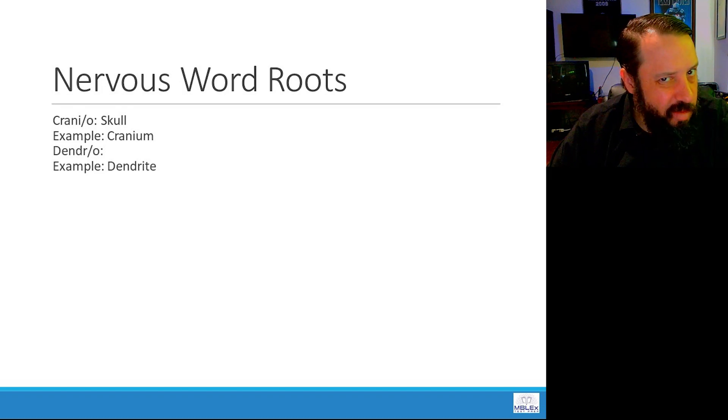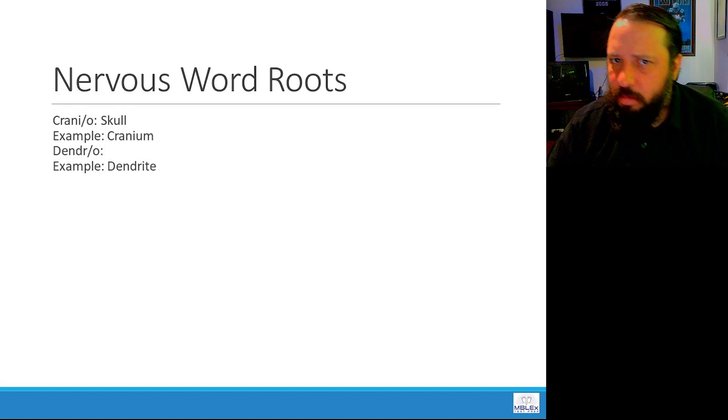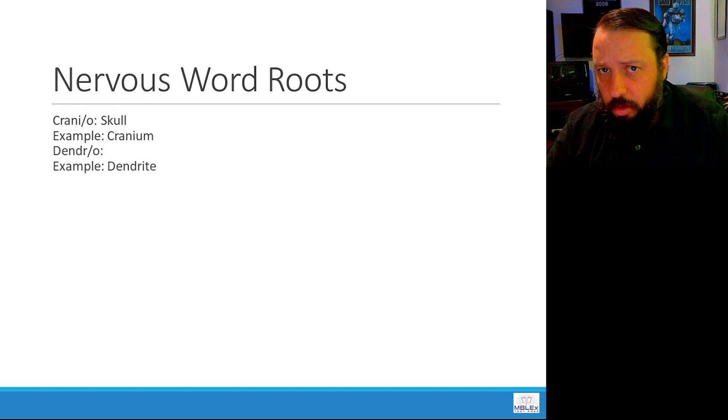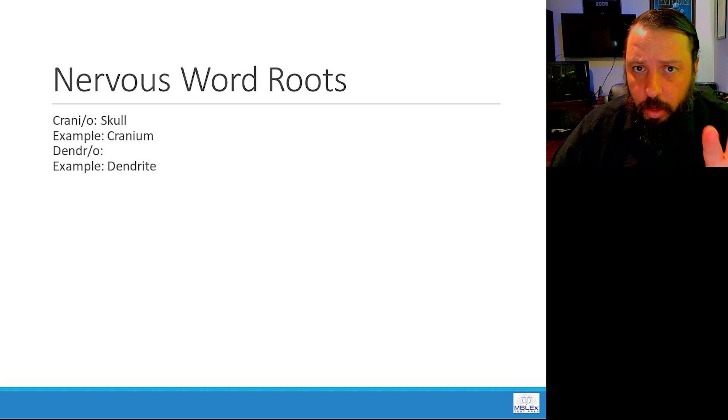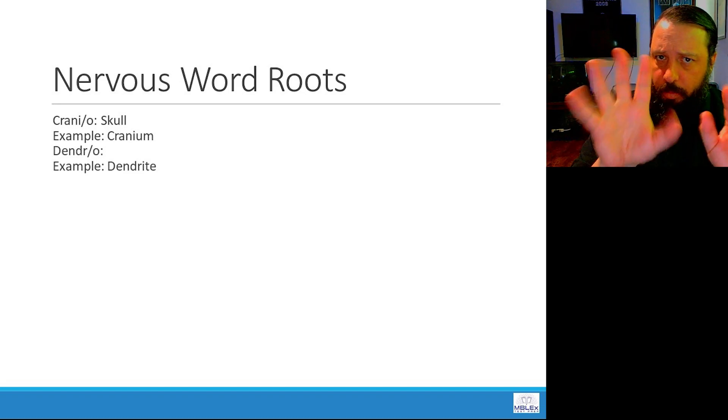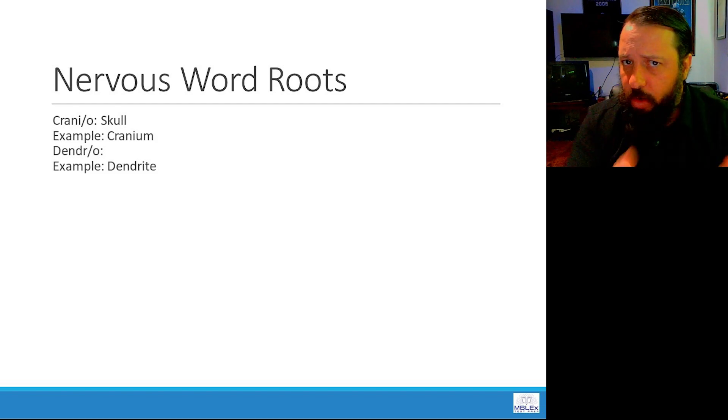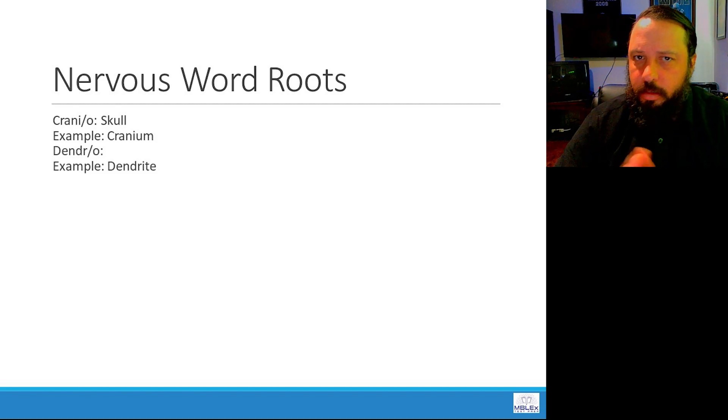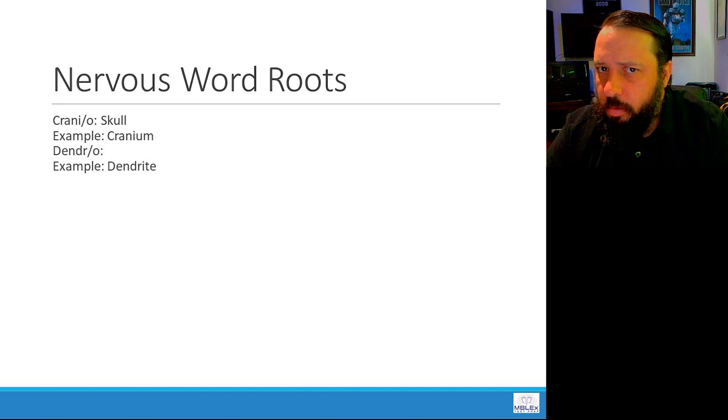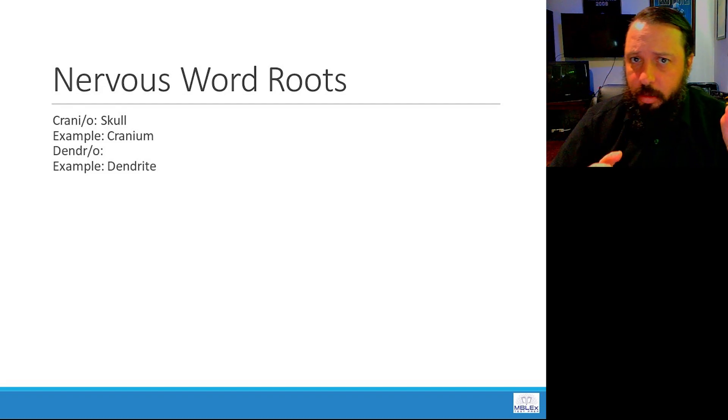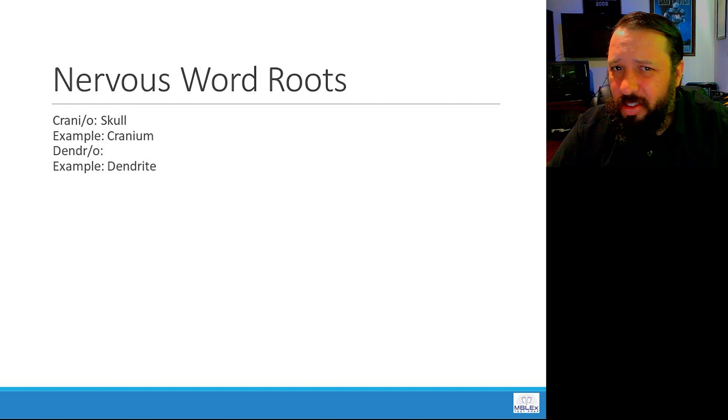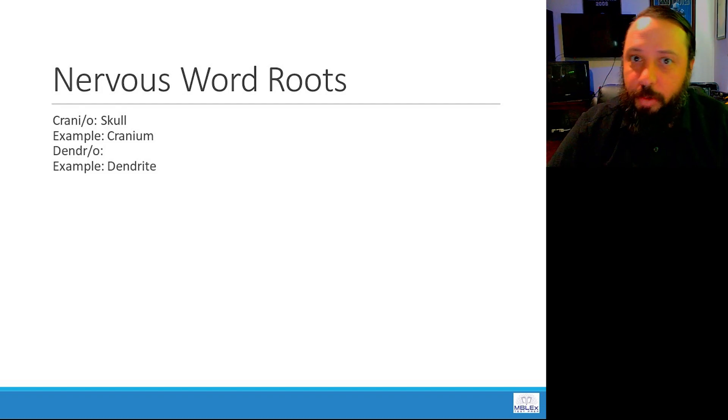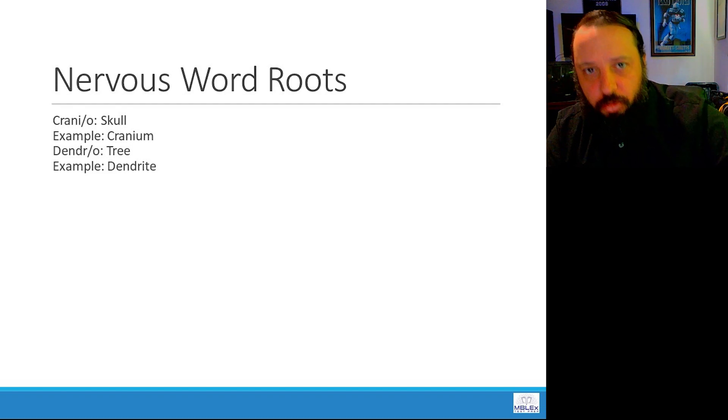Moving on, dendro. Now this refers to the dendrites that we have attached to neurons. So coming off of a neuron, we have dendrites. And dendrites, the suffix ite means little, small. What do they resemble? They're small what? What do they look like? They kind of look like small trees. And that's what dendrite means, right? So dendro means tree.